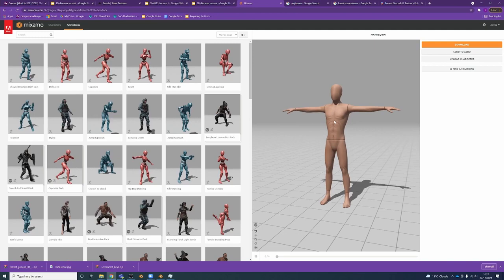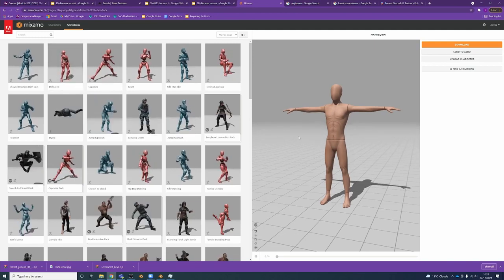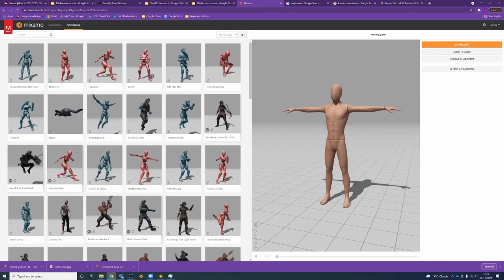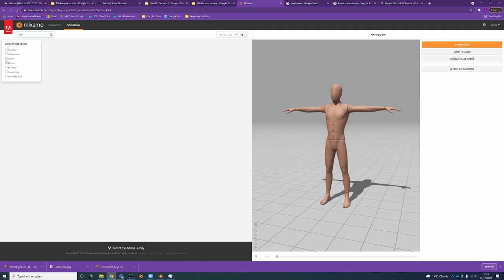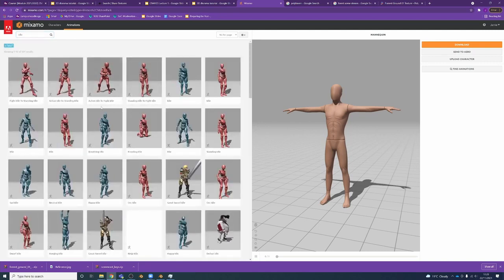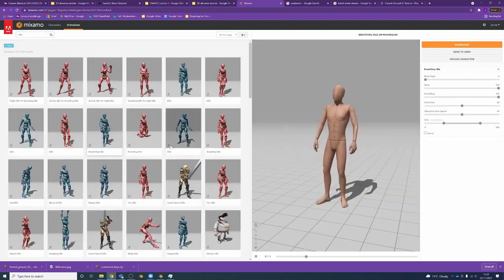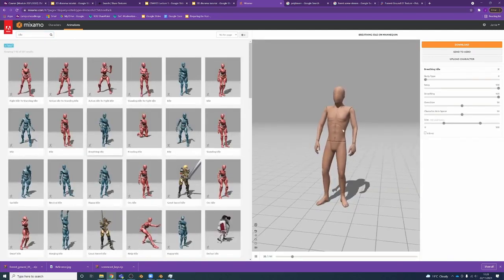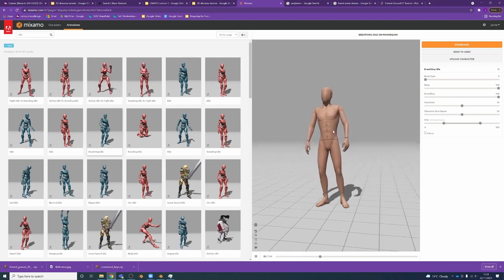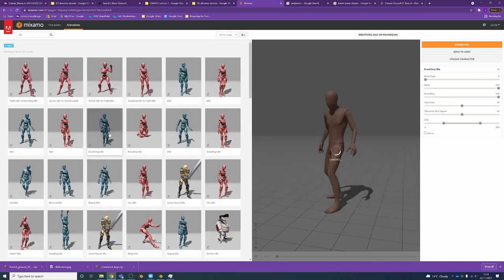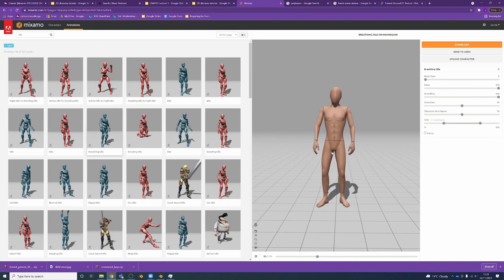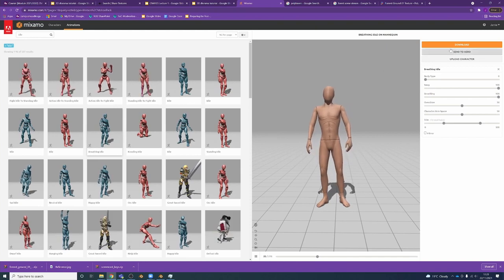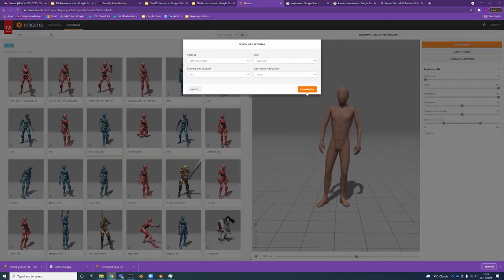I'm going to load in an animation for him just so he's not in a T-pose. I'm going to make him do something a bit more idle. So I'm just going to search for idle and I'm going to get an idle animation - breathing, it doesn't matter - just so he's standing in a kind of relaxed position. I'll just choose this one. Okay, I'm going to download it. This is all fine.